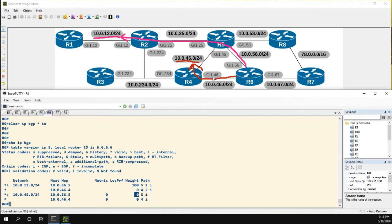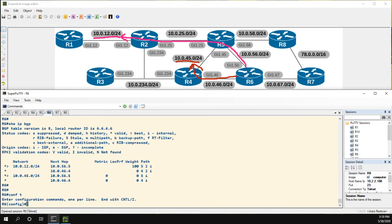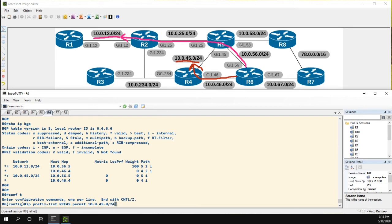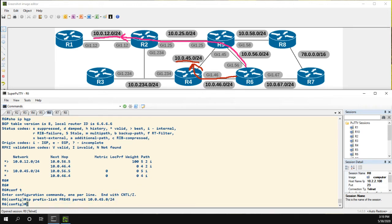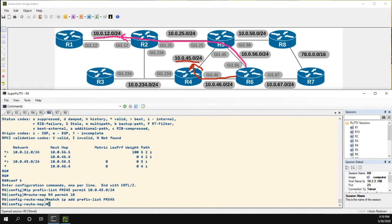Now, the next part for this 10.0.45 network, we'll do slightly differently. In this case, we'll create a prefix list. So let's do an IP prefix list, we'll call it pre 45, 10.0.45.0 slash 24. So we're going to match that prefix. And now we'll create a very similar route map. So this will be route map R4, permit 10, match IP address, but this time we're going to match a prefix list. And this one is pre 45. We'll set the weight here to 100.